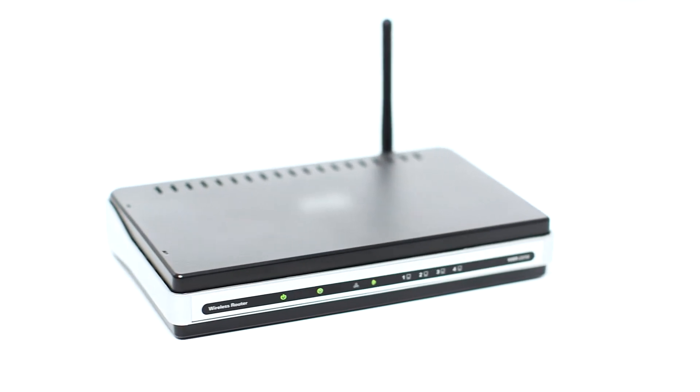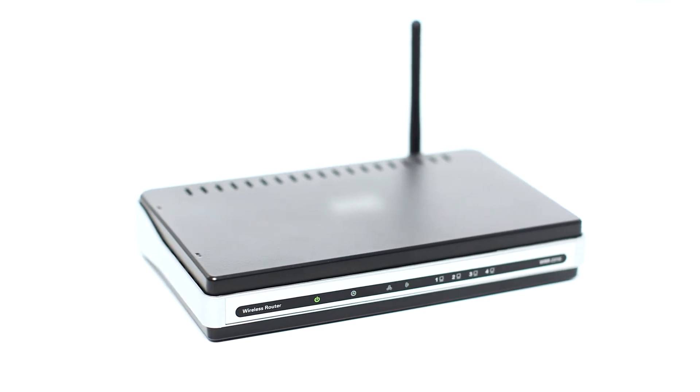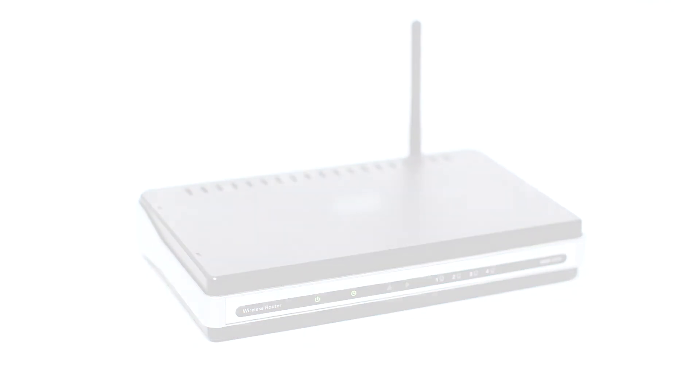Before connecting your printer to the network, confirm that your wireless router is available and properly set up. Also, confirm that your computer is connected to the network.